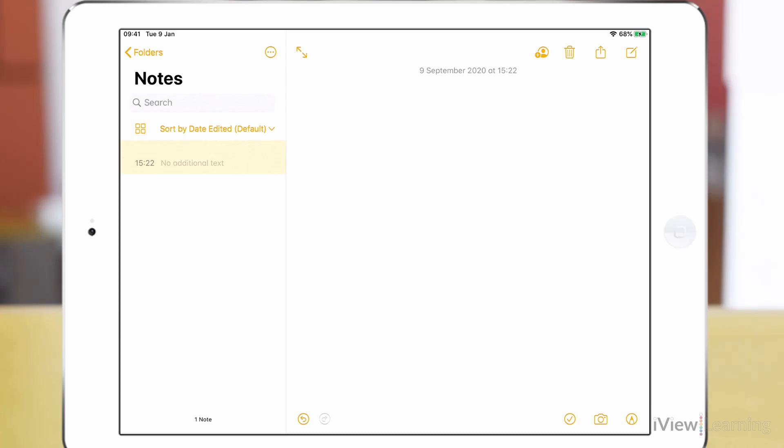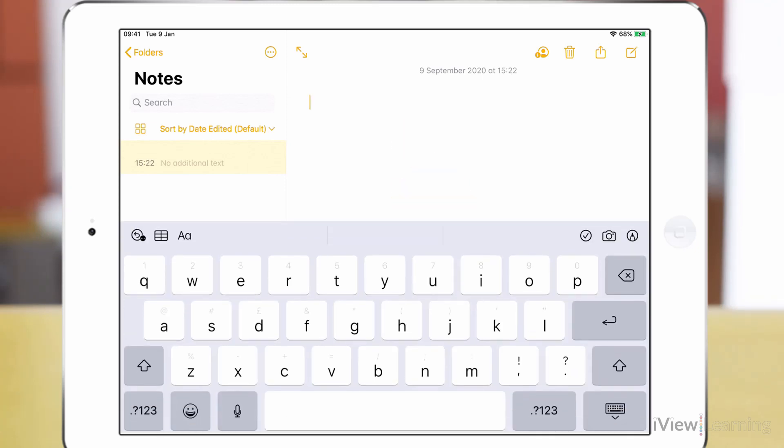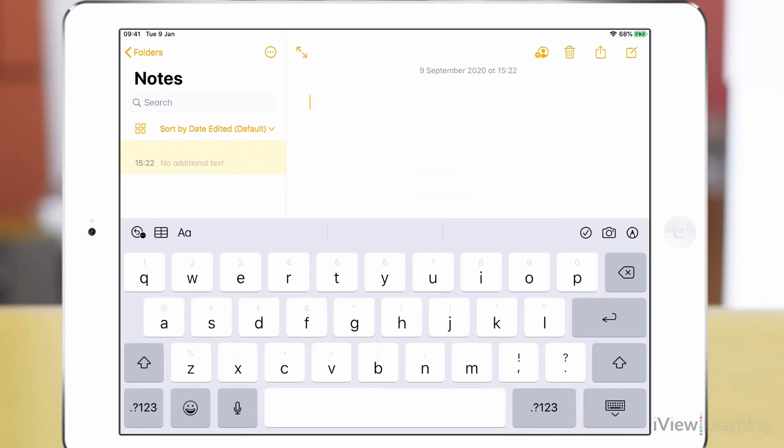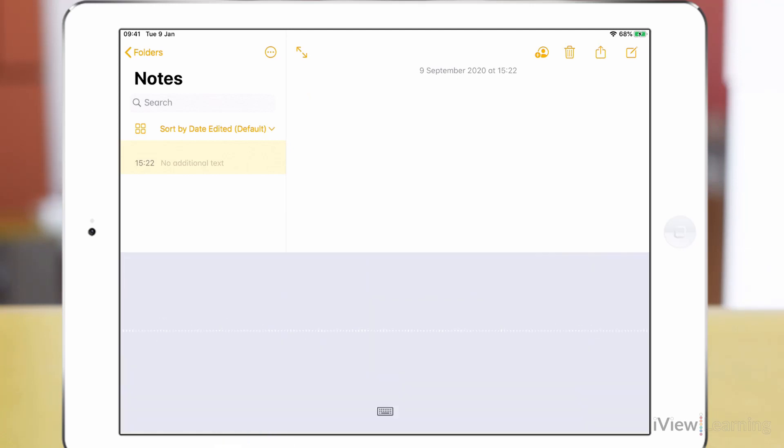Tap where you want to type. On the on-screen keyboard, tap the microphone button. Dictate is now listening to you.